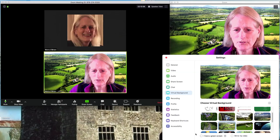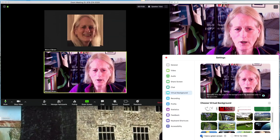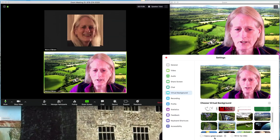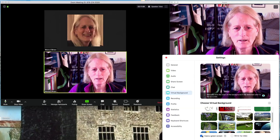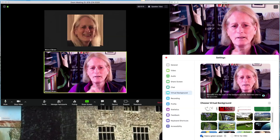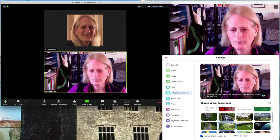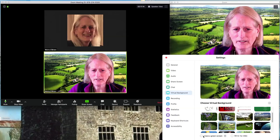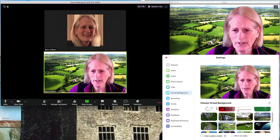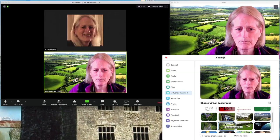If you look at the bottom of this screen, you'll see there's a little tick box which will be on by default — 'I have a green screen.' As you can see from what's behind me, I don't have a green screen; this is just my office living room. So I untick that, and that allows a virtual background to display even when I don't have a green screen.